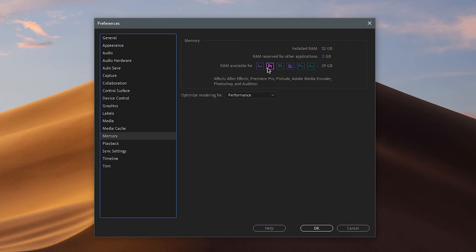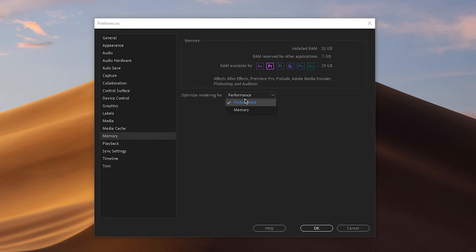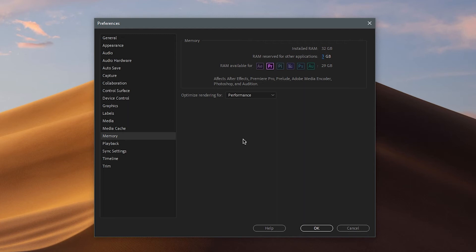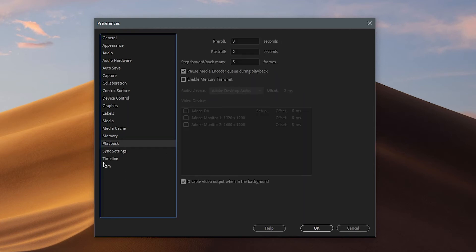For Memory, this is also very important. Make sure you set Optimize Rendering for Performance, and decrease the RAM Reserved for Other Applications as low as possible — three gigabytes is the lowest. I have 32GB of RAM and I've allocated 29GB to Premiere, which is great for my editing workload.